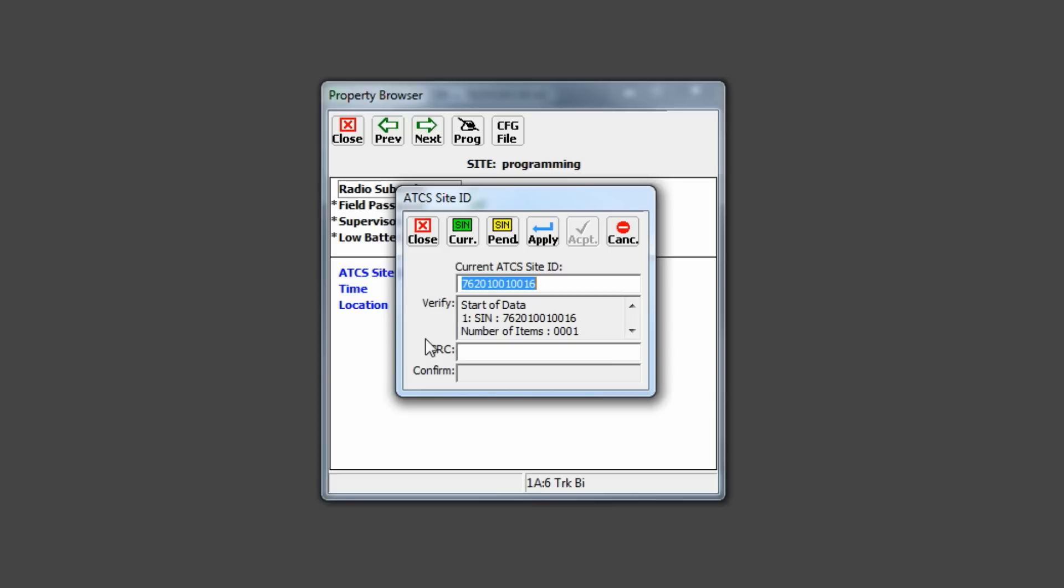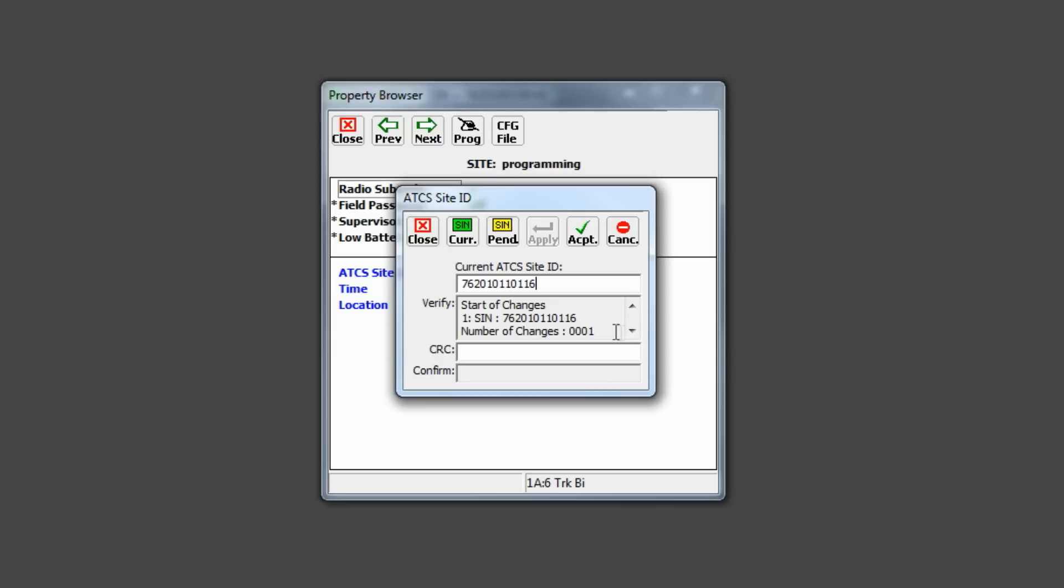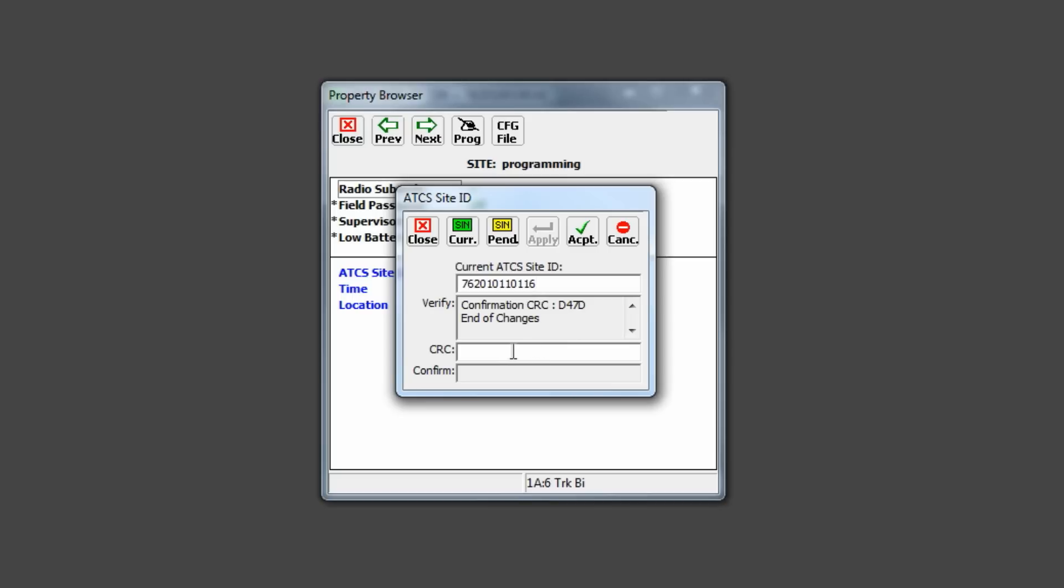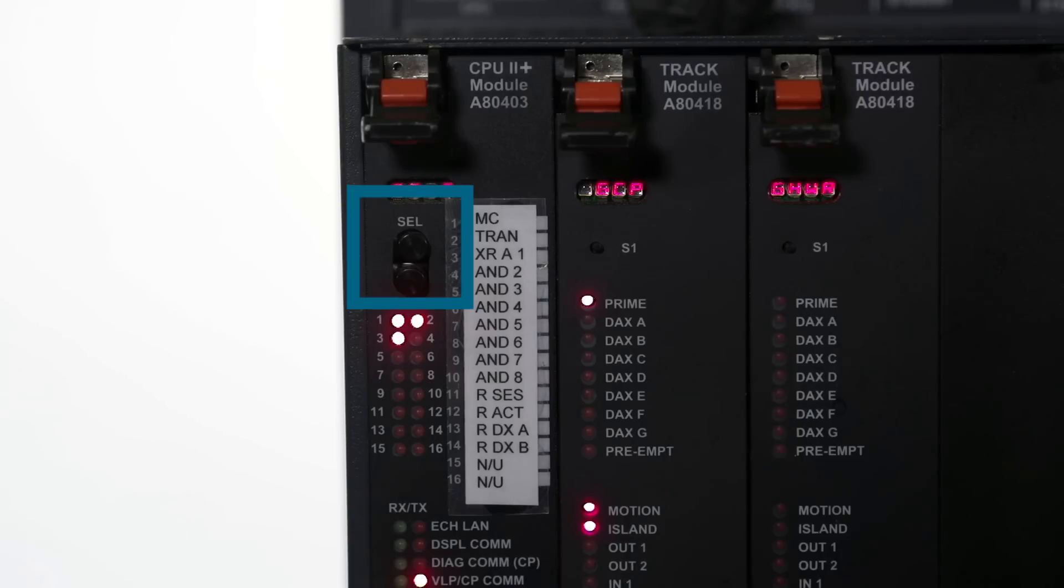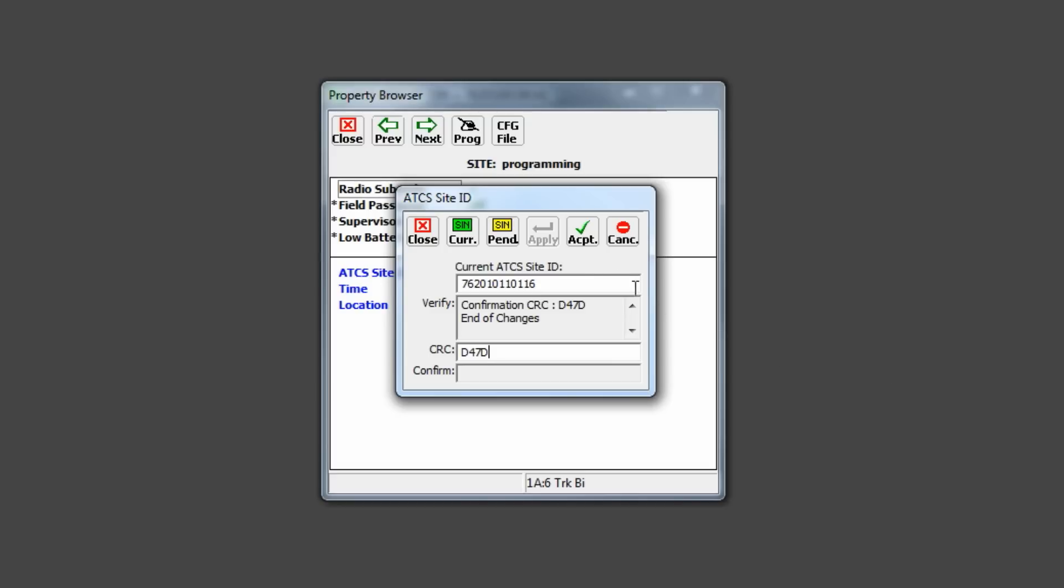The default ATCS site ID will appear. Enter the ATCS site ID, which should always end in 16, and click the Apply button at the top of the screen. In the Verify dialog box below, you will see that a CRC has been generated for the new ATCS site ID. Enter the new CRC in the CRC field below. Once entered, press the Select key on the CPU module, and then click the Accept button at the top of the screen. At the bottom, in the Confirm box, you should see changes succeeded, and you know that the ATCS site ID has been accepted.